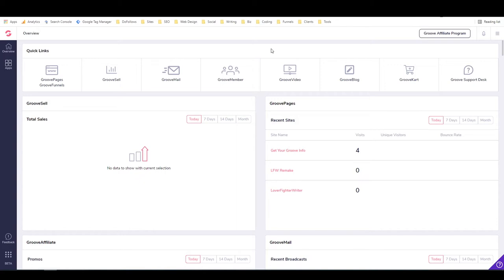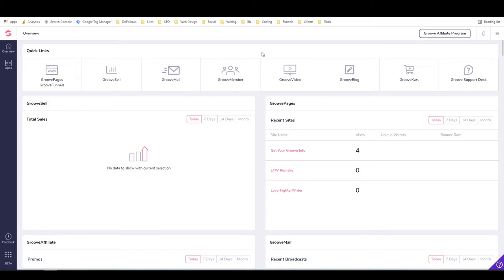This is going to be my first of several GrooveBlog tutorials. We're going to take a look at how to get into GrooveBlog from the GrooveFunnels dashboard, which is where I am right now, and look at how to initially set up a new blog in GrooveBlog. This is what you'll see when you log into GrooveFunnels.